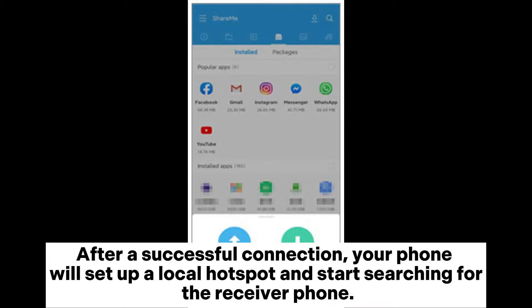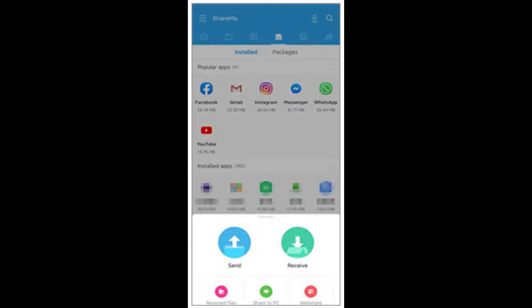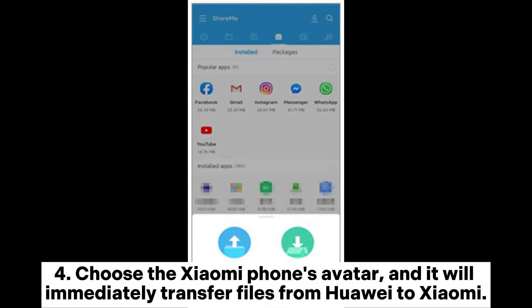After a successful connection, your phone will set up a local hotspot and start searching for the receiver phone. Choose the Xiaomi phone's avatar and it will immediately transfer files from Huawei to Xiaomi.